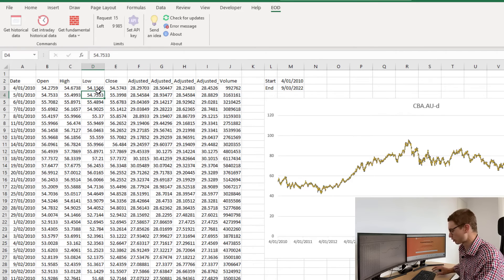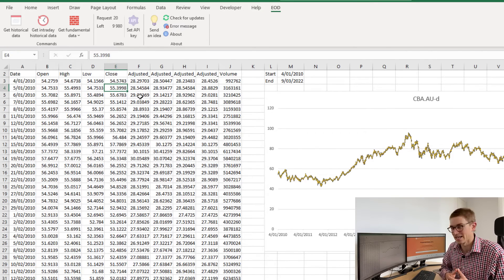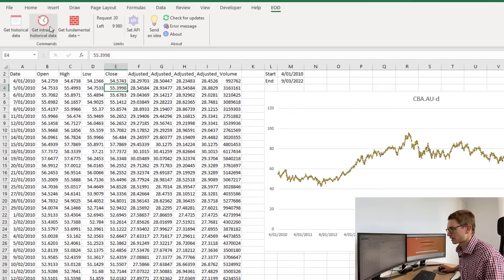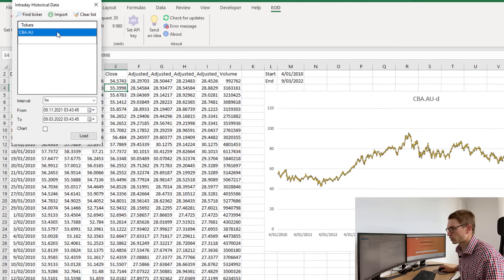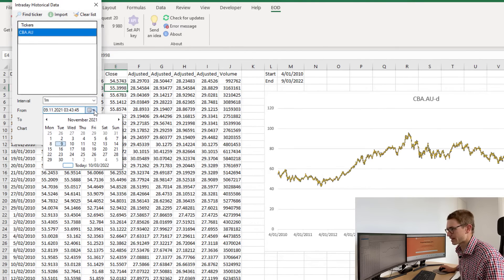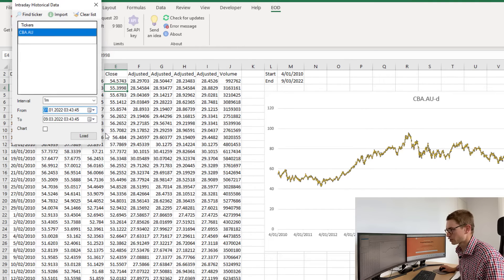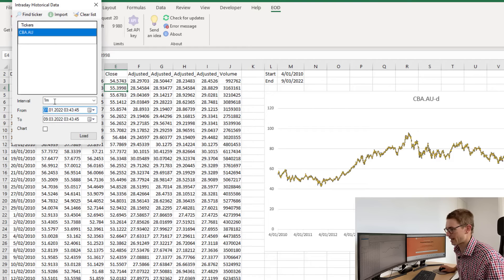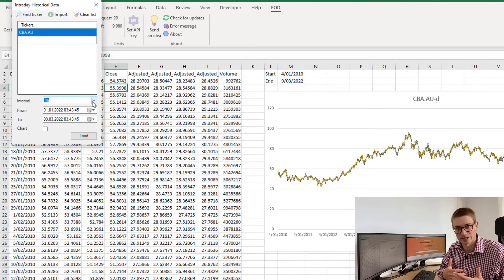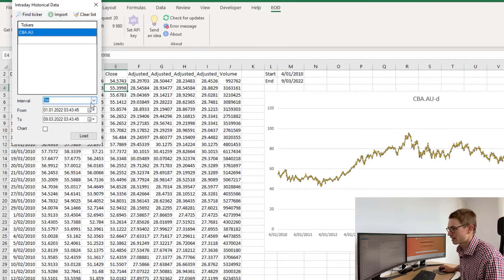Now I'm ready to get my intraday data. Let's say I want to look at CBA from the start of January 2020 all the way through today. I'm going to define the time bars that I want to receive.